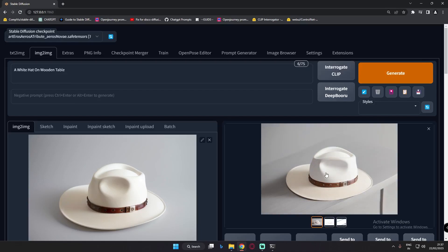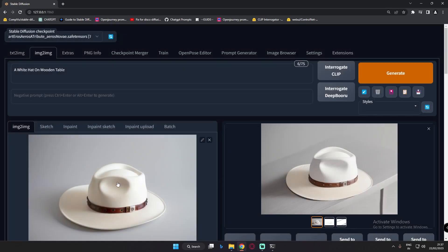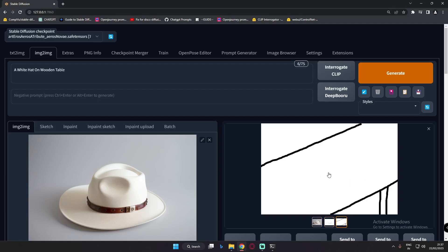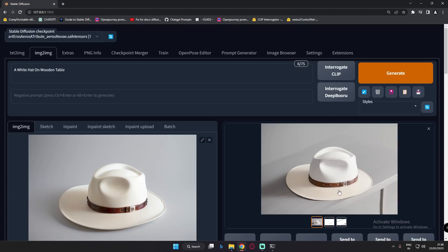This is the result we got — pretty amazing and detailed as well. If you compare it with the original image, you can say that 90% of the hat has been retained. Not exact, but definitely around 90% it looks the same. This result used the Canny model for the hat and the scribble-drawn table for the background — that's how you can use multiple ControlNet models to get results.